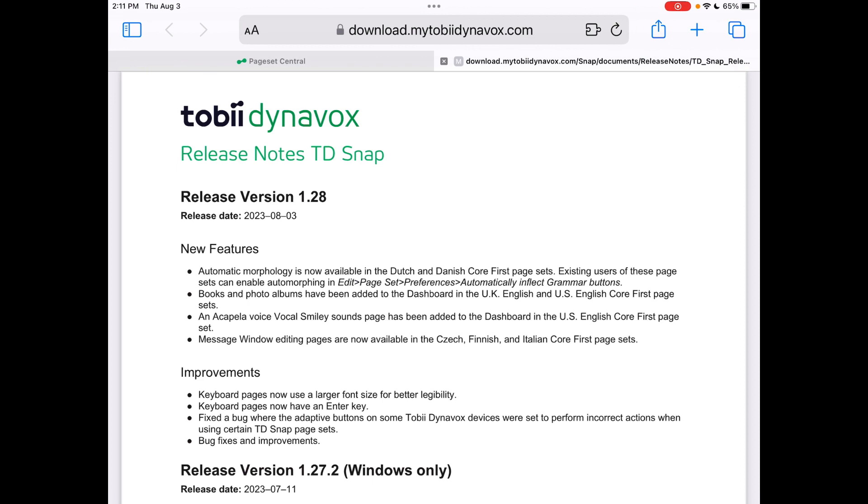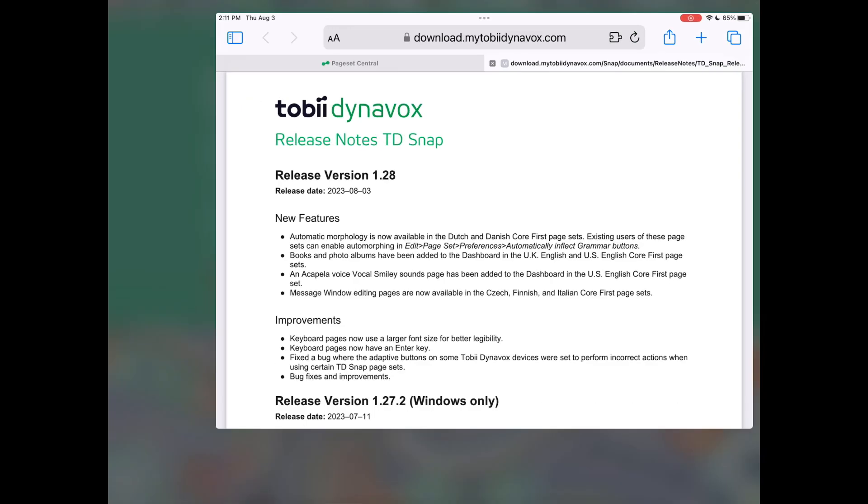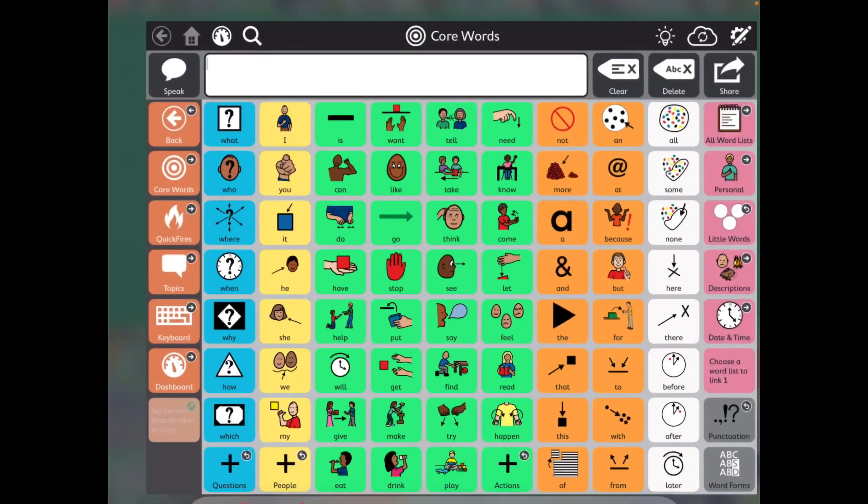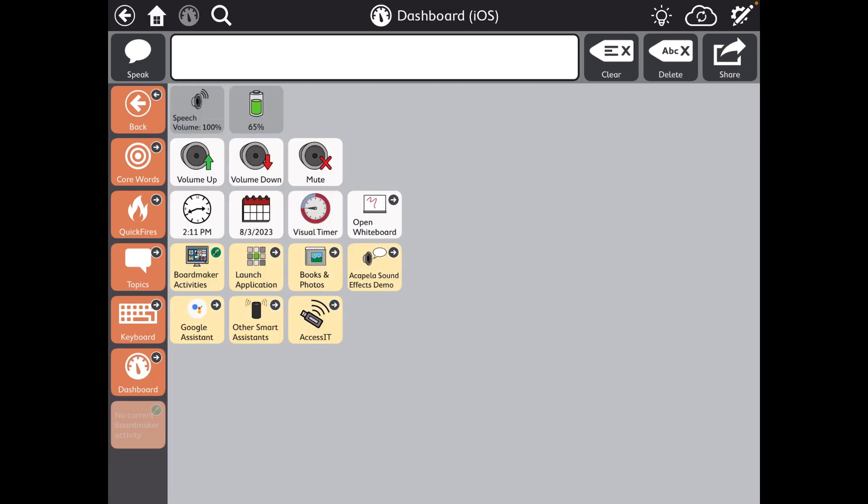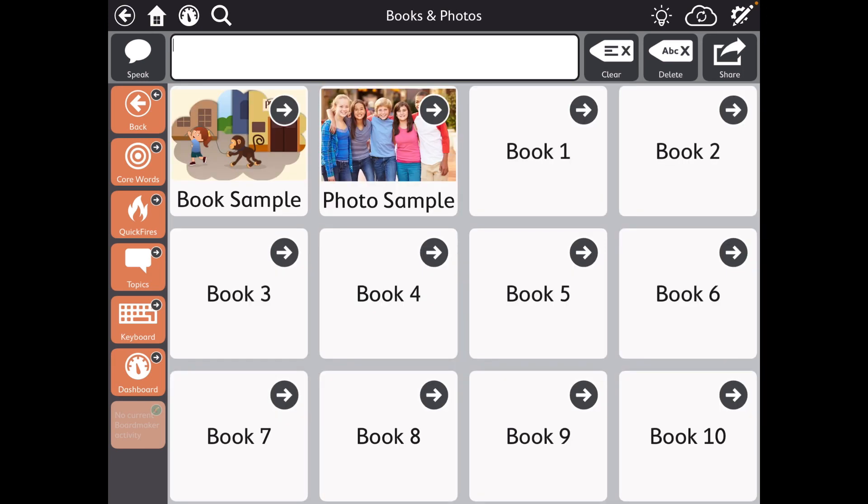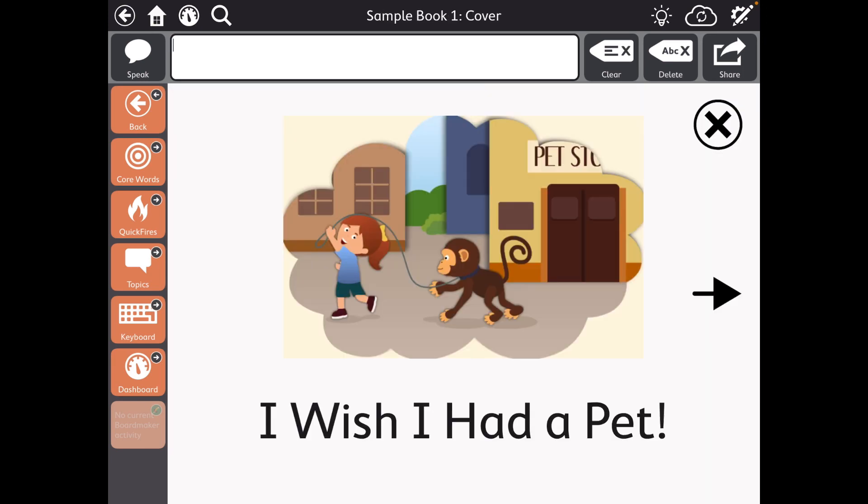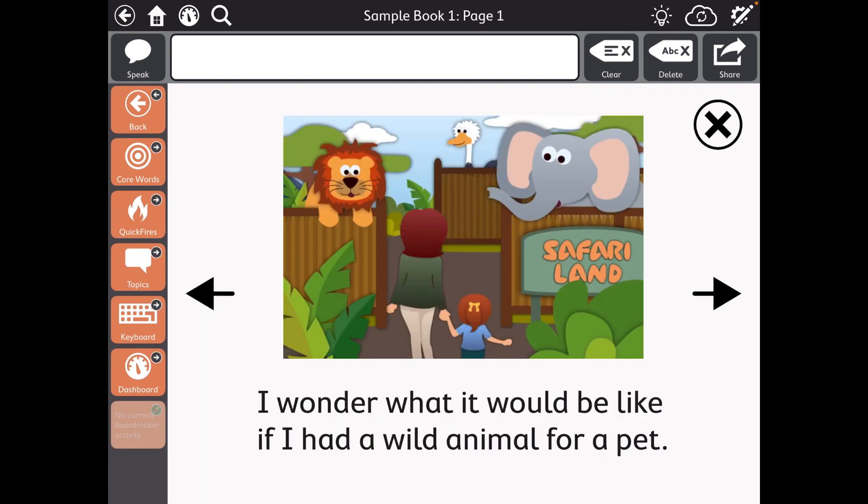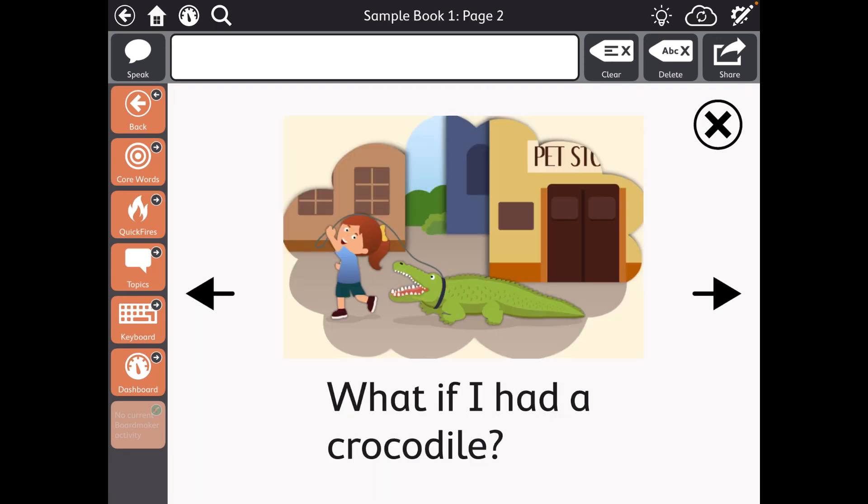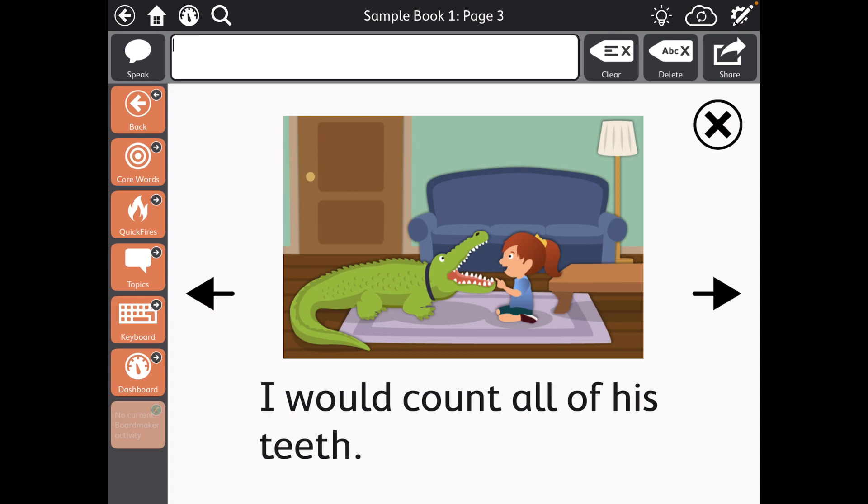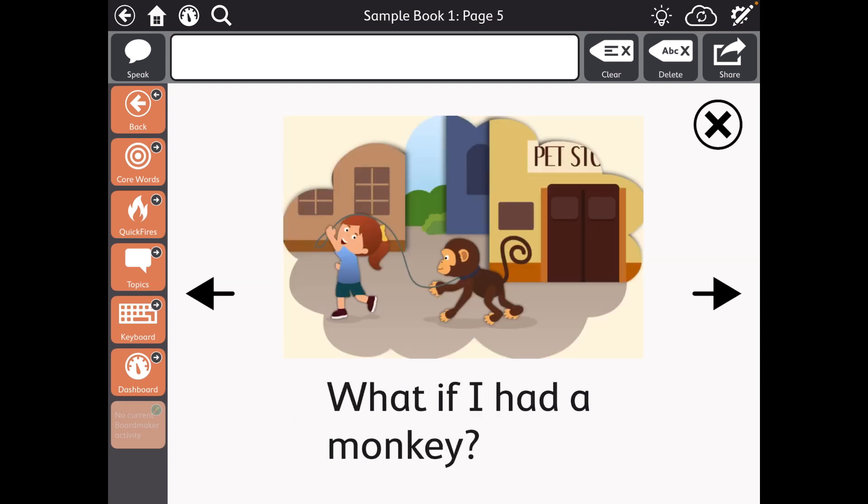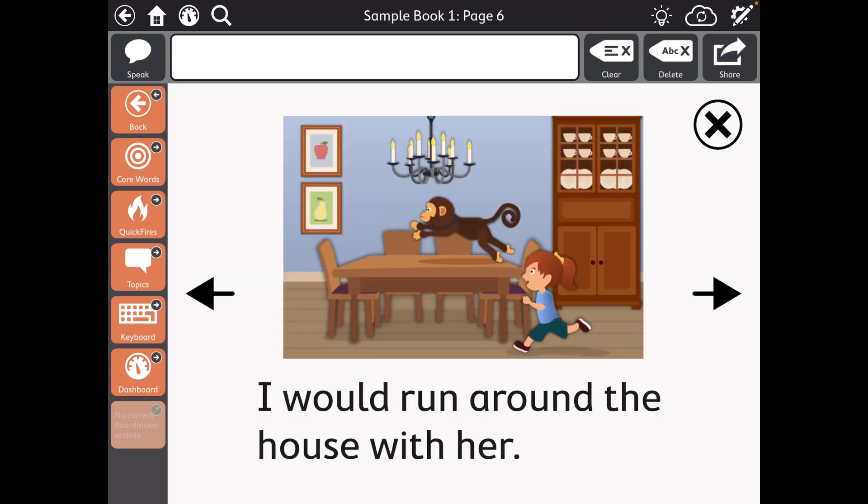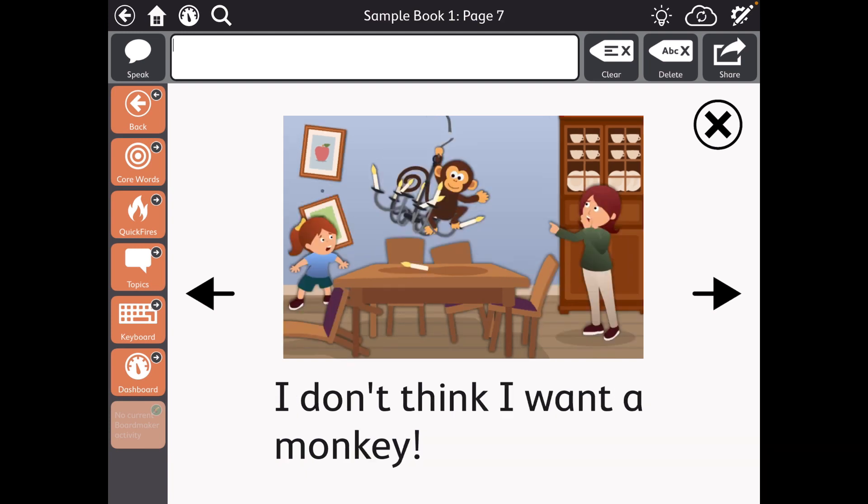And so I went over and installed a brand new user so I could see what a fresh install looks like and went over to the dashboard and to books and photos and here's what these look like. The book sample. So just a nice short book and this is just an example and then they give you templates to build your own.